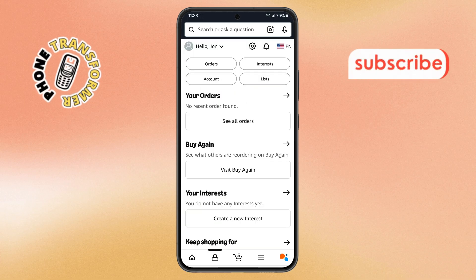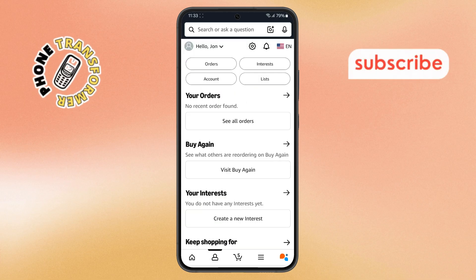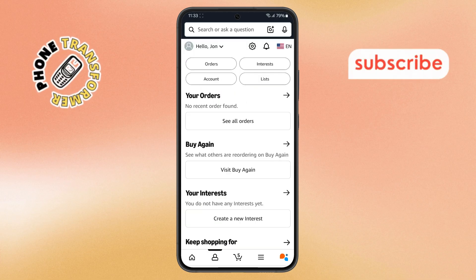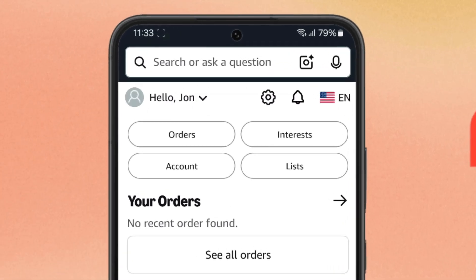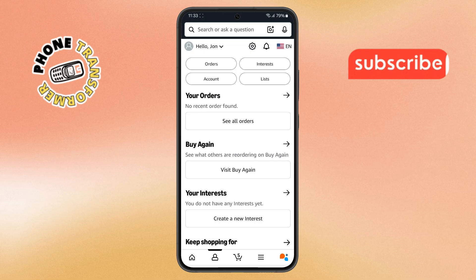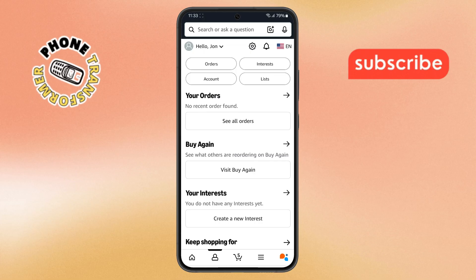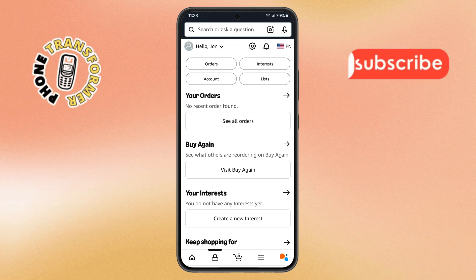Step 3. After you tap the profile icon, you'll be taken to your account section. Right at the top, you'll notice a small gear icon — that's the settings button. Go ahead and tap on it.